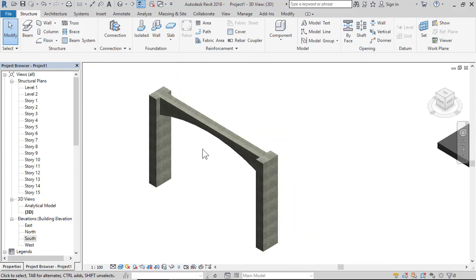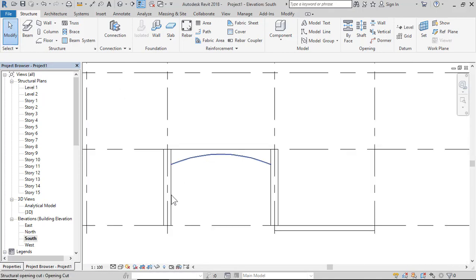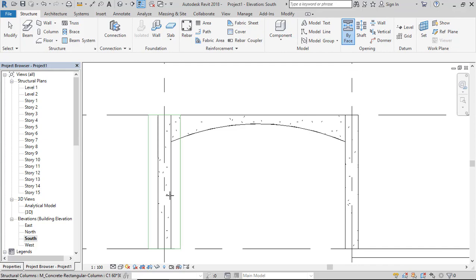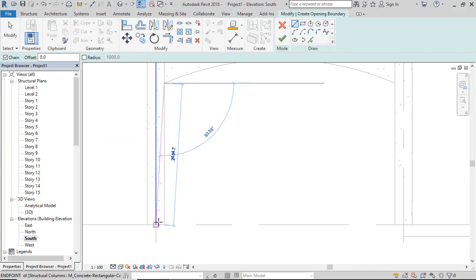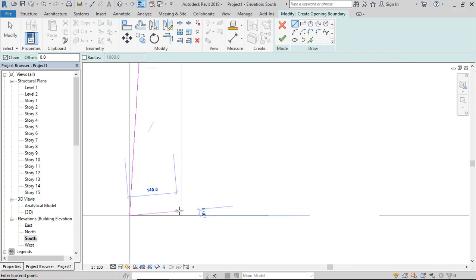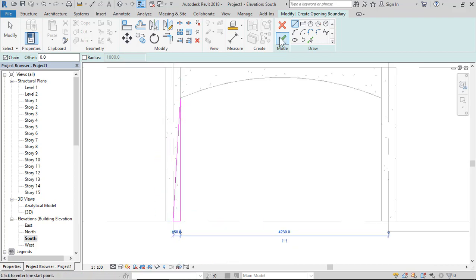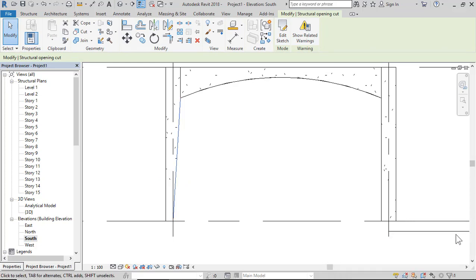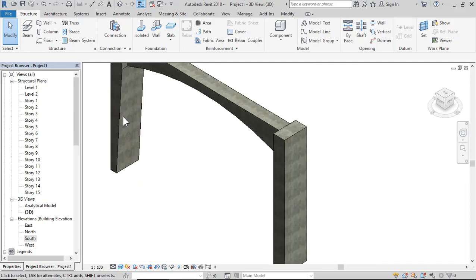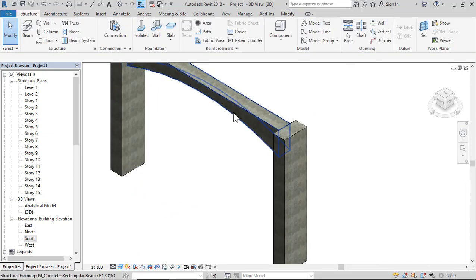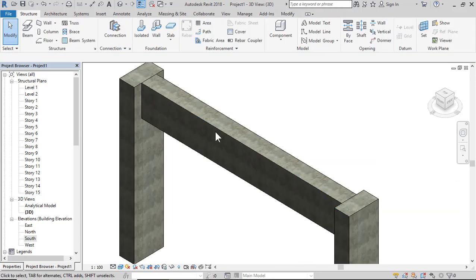It's easy to make an opening on a beam. You can also create an opening in columns by face — select the column face and click Finish. In the 3D view you can see the column opening. You can select an opening and delete it, or select another opening and edit it, or delete it as needed.